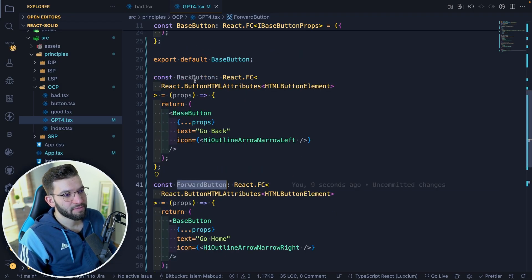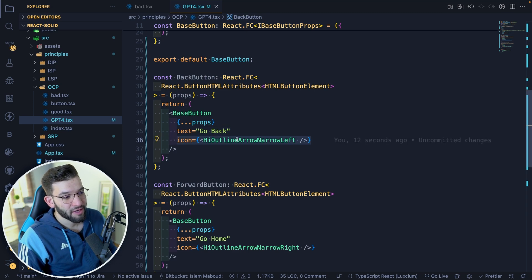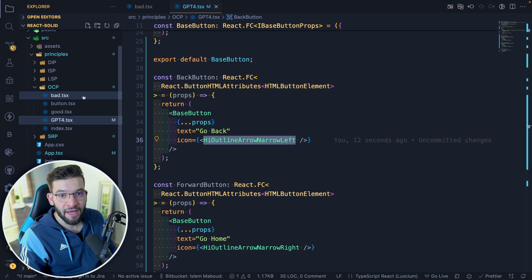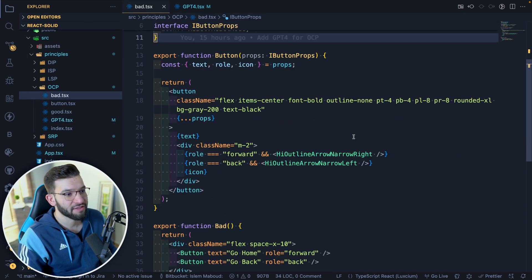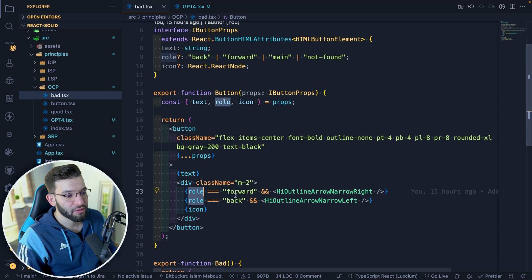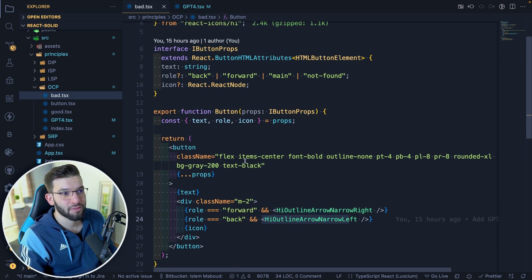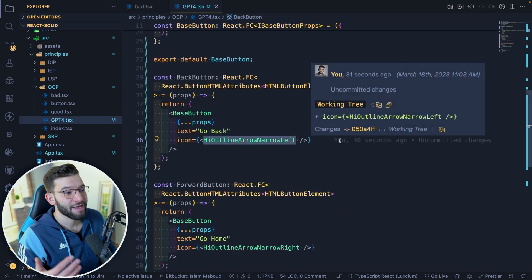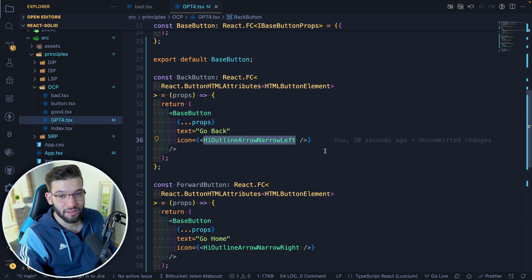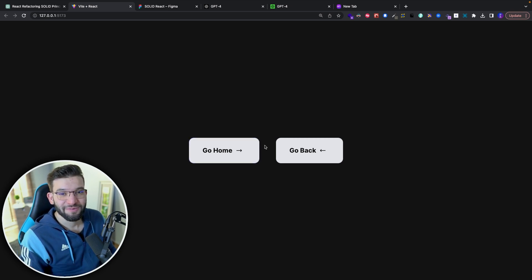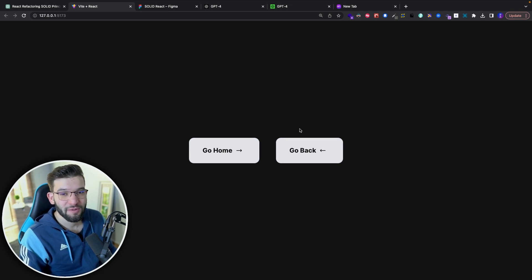The code creates two buttons — back and forward — and uses an icon prop to make the component extensible, following the Open-Closed Principle. In the original bad code, there was an if-else rule: if it's forward, render that; if it's back, render that. That's not extensible at all. GPT-4 knew that and made it more extensible. If you test it, it works absolutely perfectly the same way as before with two buttons, but now the code is much cleaner.